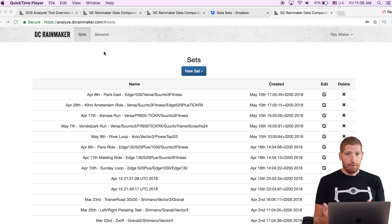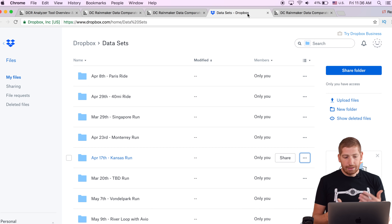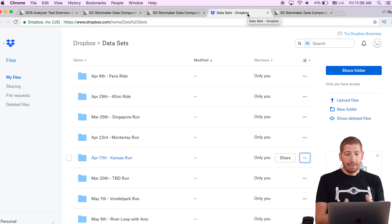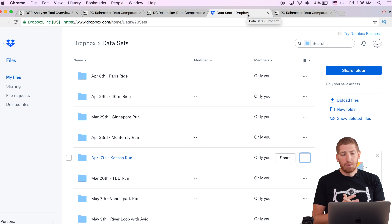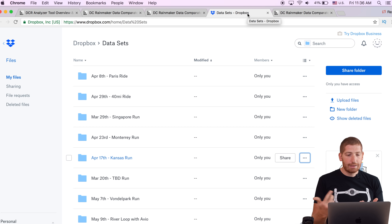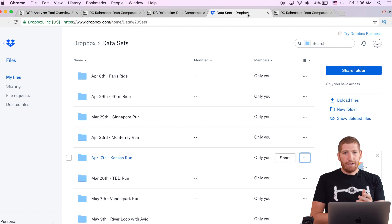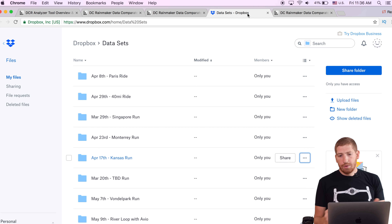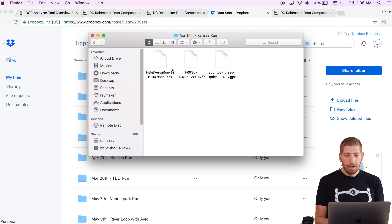I then put them into folders. The way I do it is I put them in Dropbox, and I've got all these sets organized by date and then the purpose of the activity. So you can see things like April 8th Paris ride, April 29th 40-mile ride. In those folders you'll see the individual files — so right here you can see this is the April 17th Kansas run.